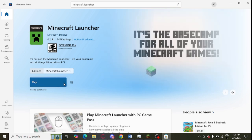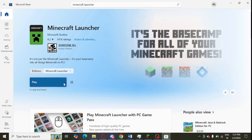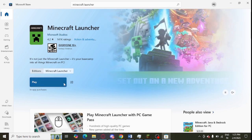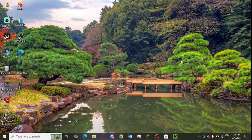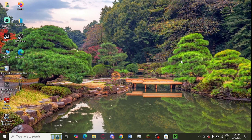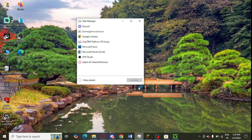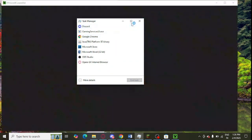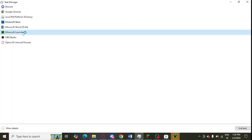The next step is to end task Minecraft Launcher from Task Manager. If it is working in the background, you can open Task Manager like this and from here you can simply end task.